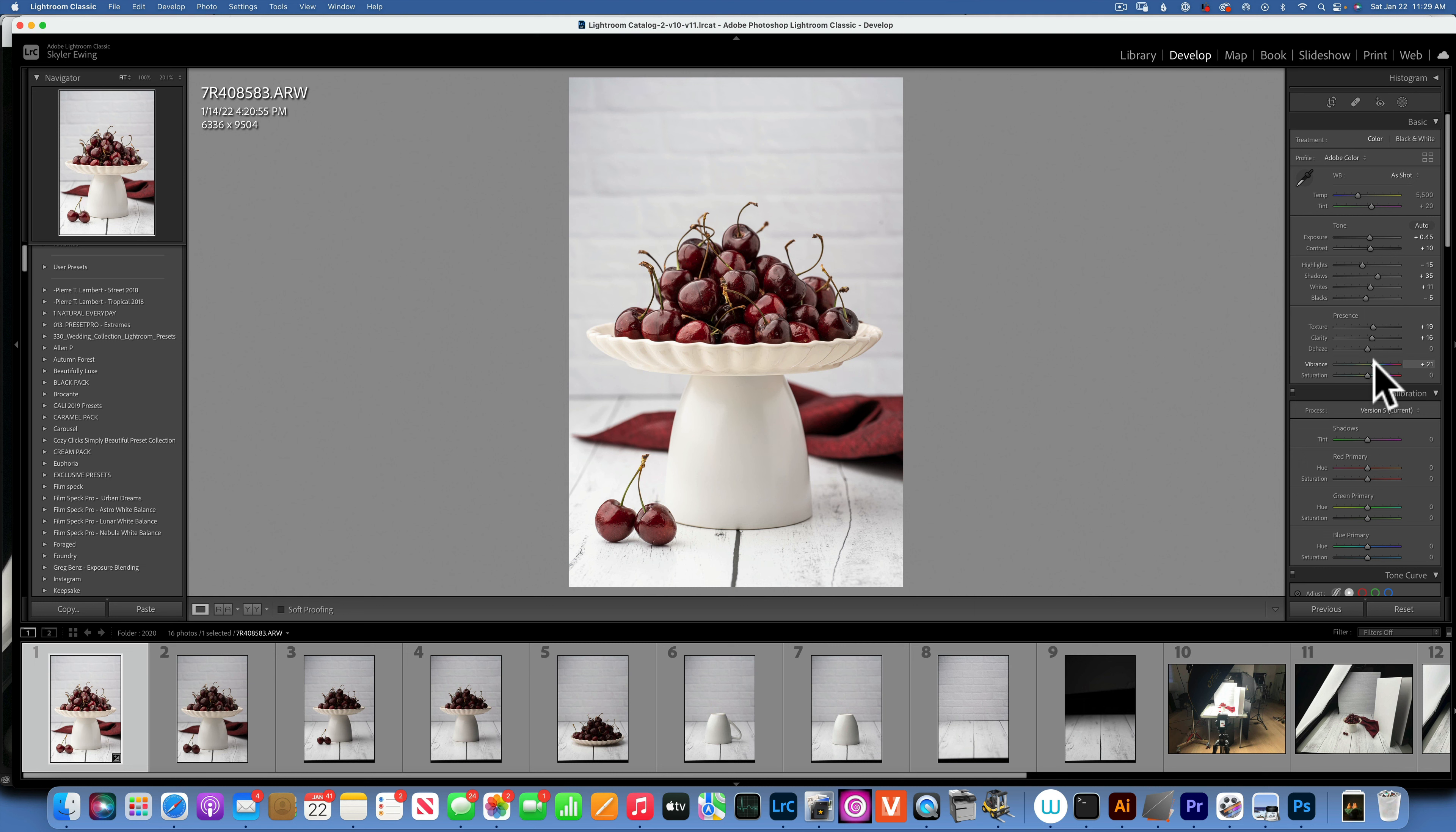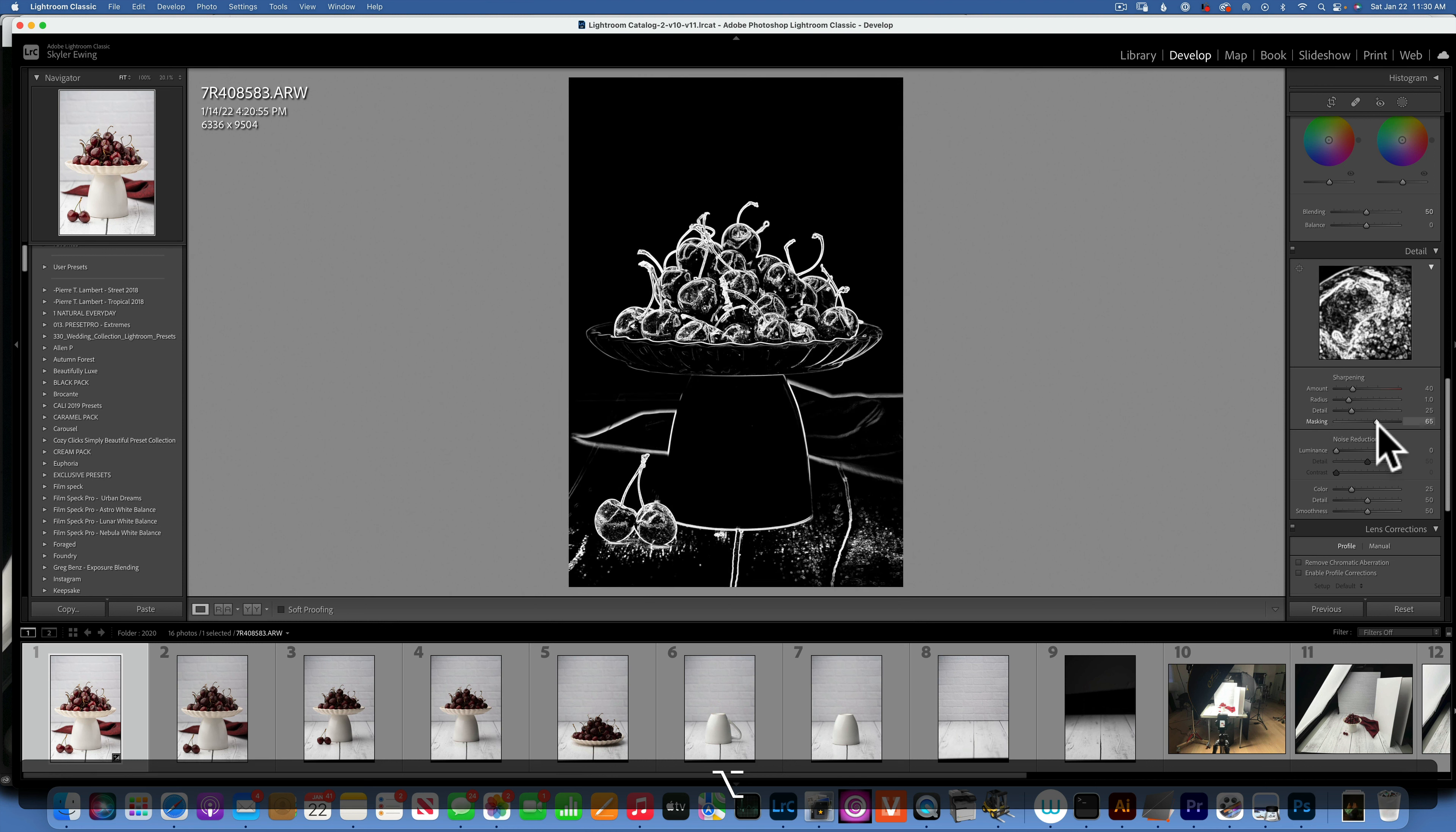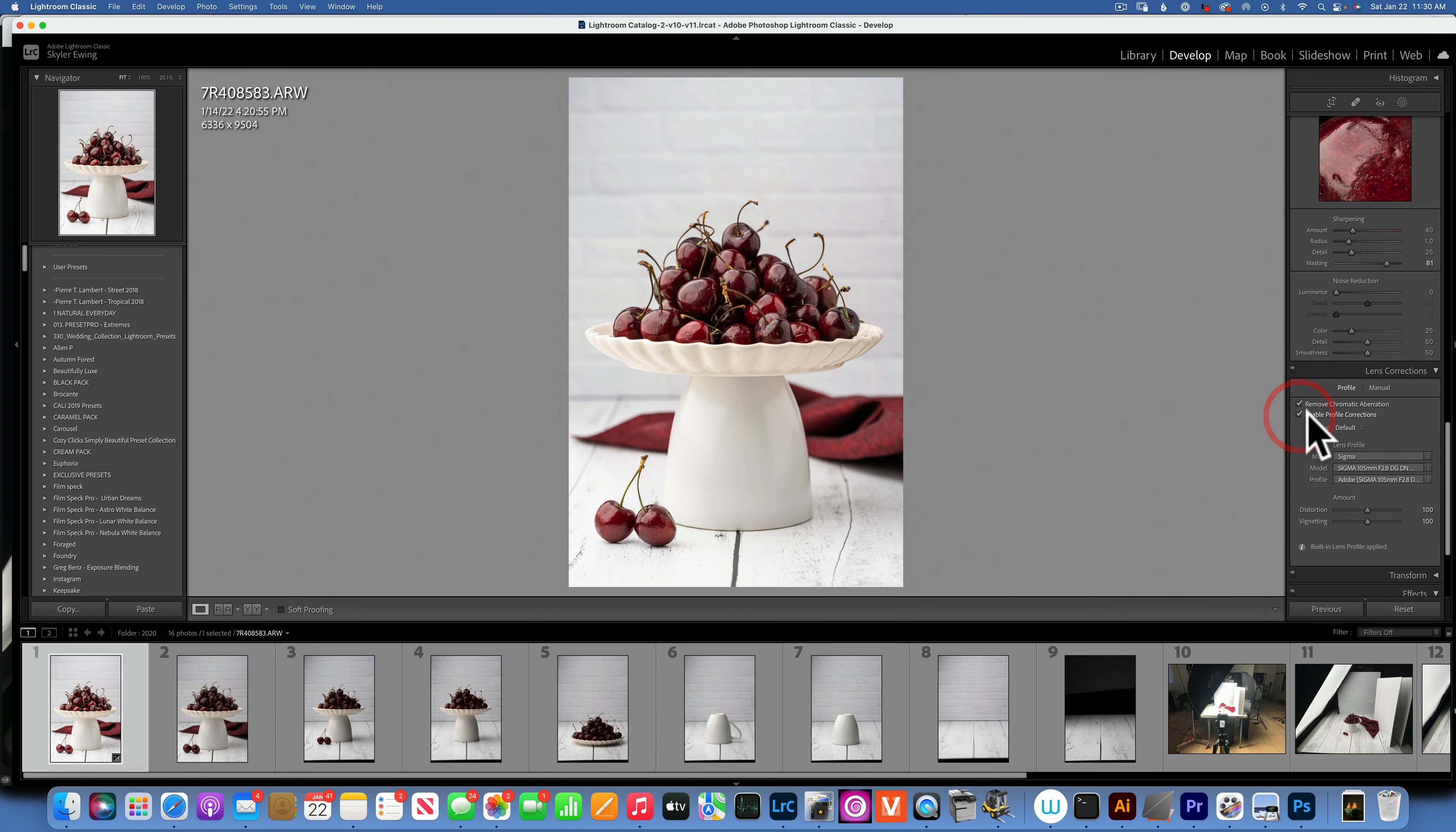I did not mess with the calibration this time. And sharpening - click option on the mask, pull to the right to about 82, that way I only sharpen the cherries, not the background. And I did the remove chromatic aberration and enable profile correction. Once I did all this, I wanted to crop the image a little bit.